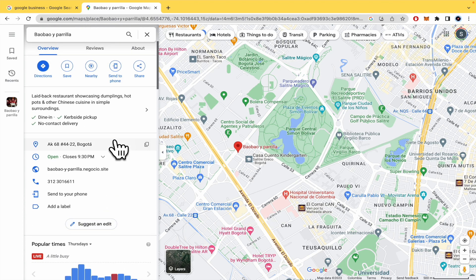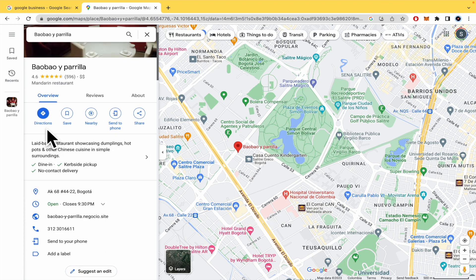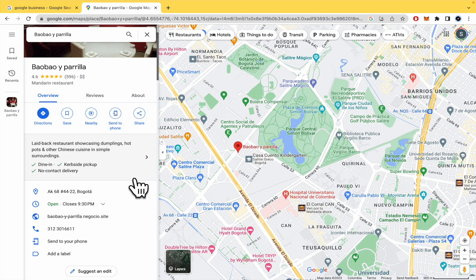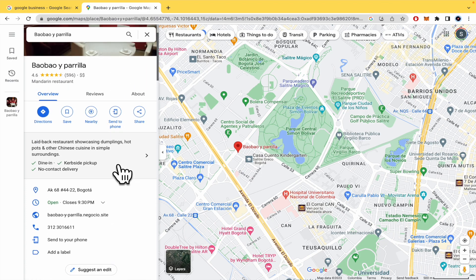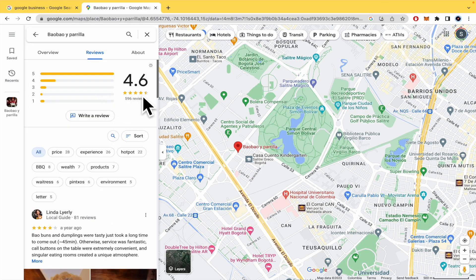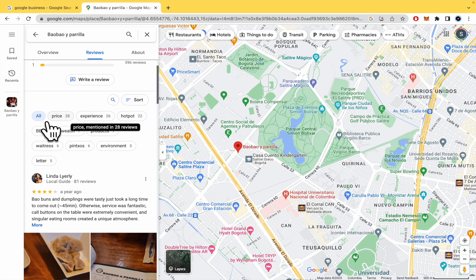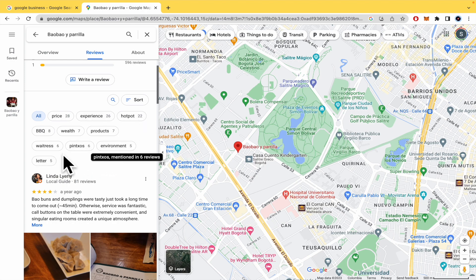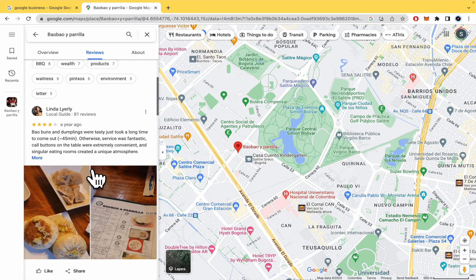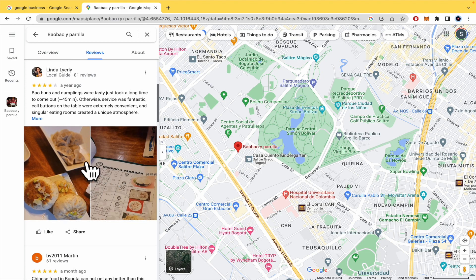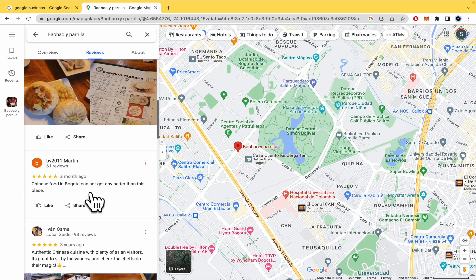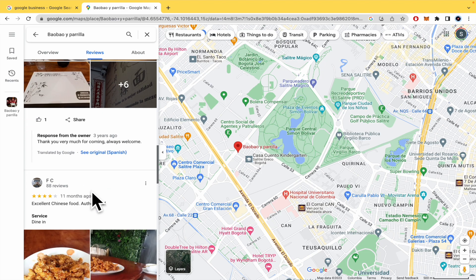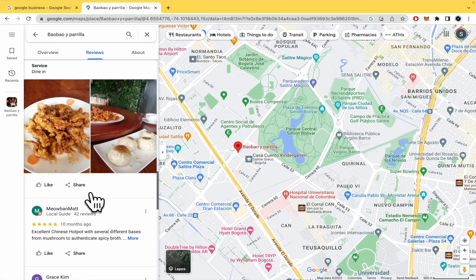We could also select the directions to know how to get into this restaurant or to save this or to send to phone or to share it. You can also check the reviews. It has a lot of reviews. Some talk about the price, the experience, the environment, the atmosphere. And some users can upload some pictures of your business too, if they consider it necessary.